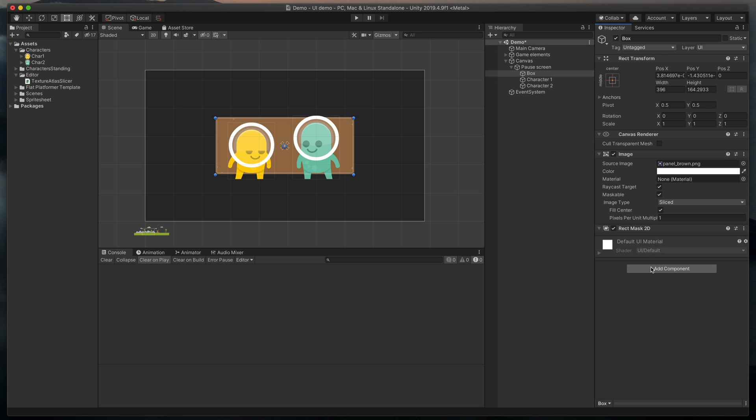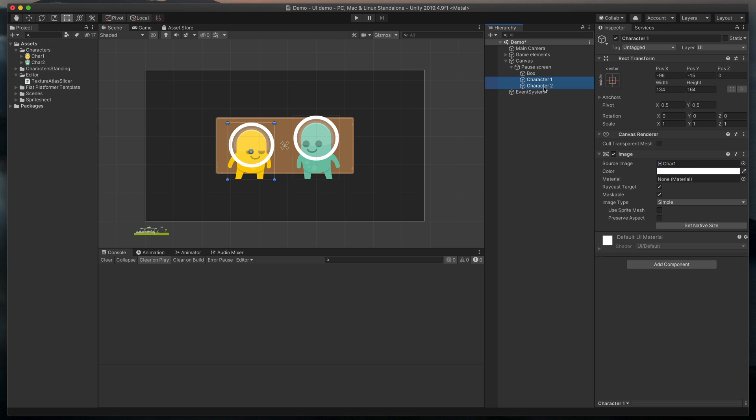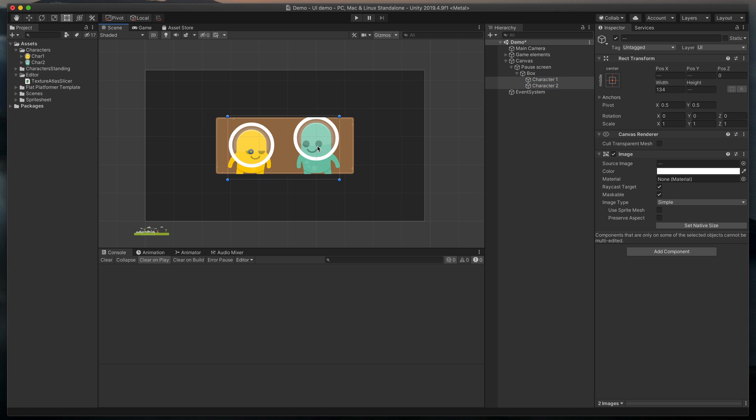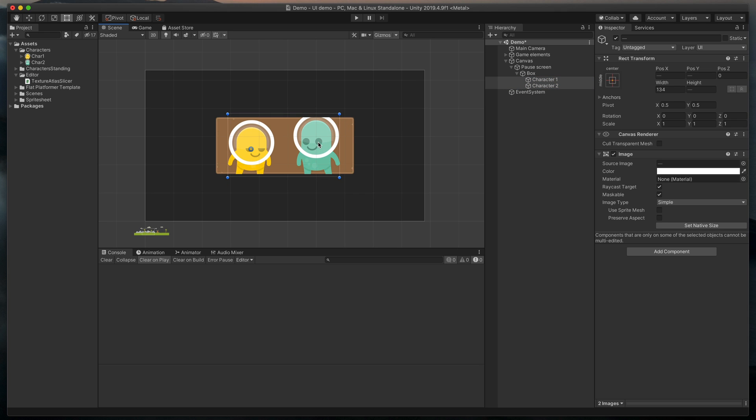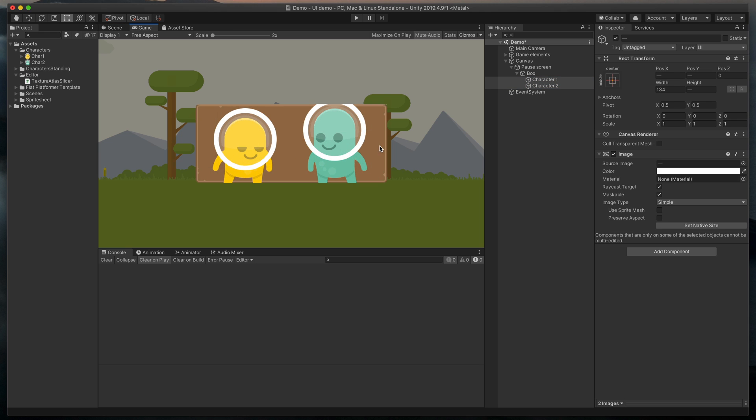Now, to apply the mask, we need to set our characters as children of the box. As you can see, that immediately applies the mask and it's live, so you can even move objects inside of it.